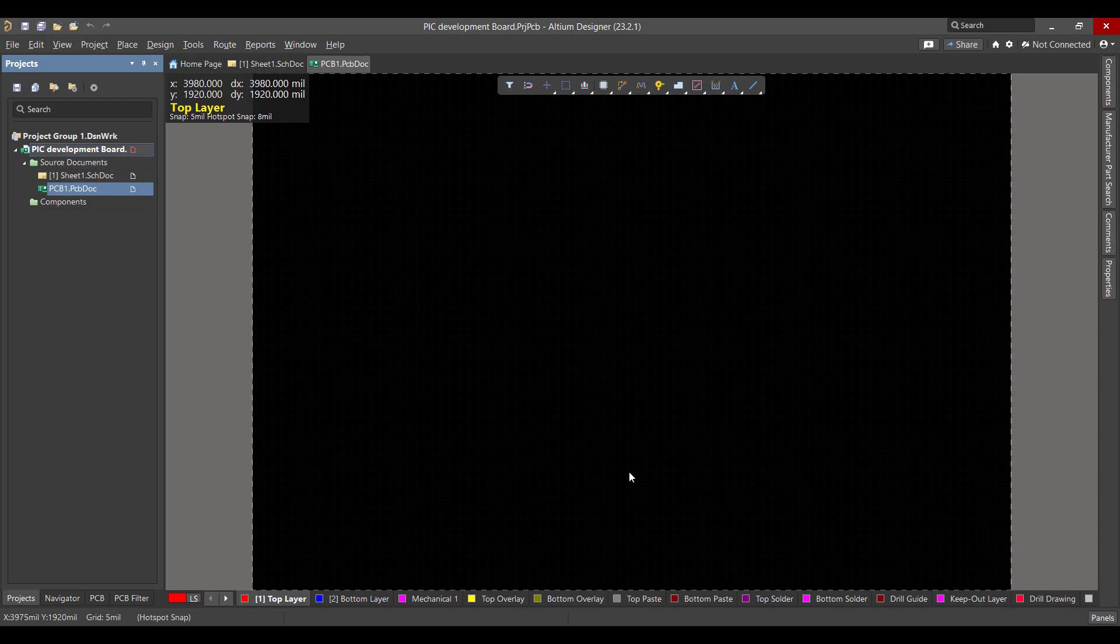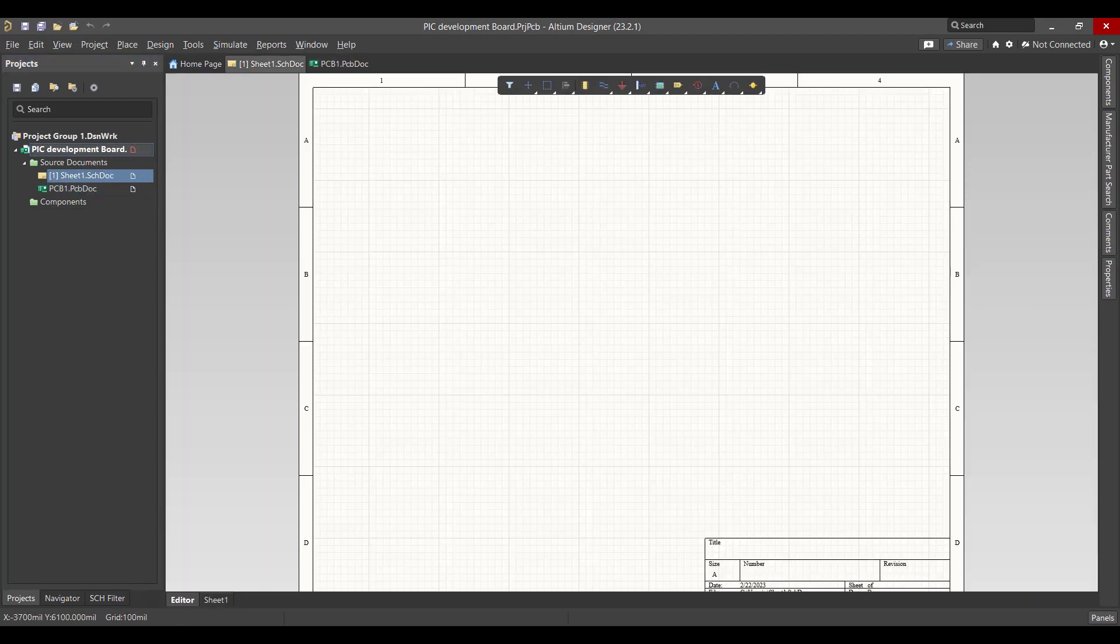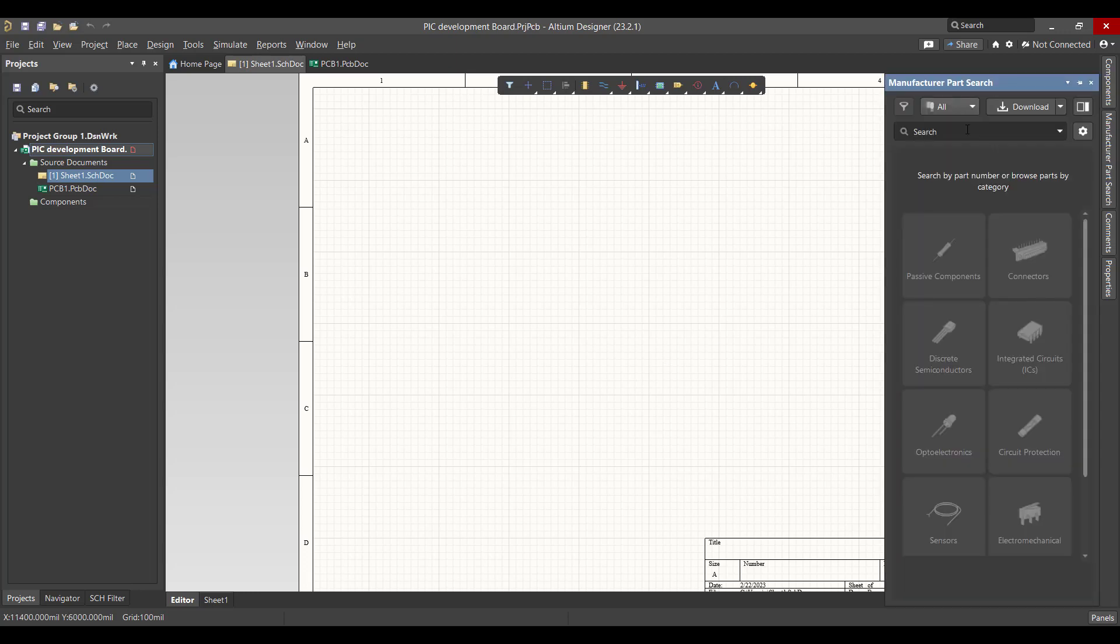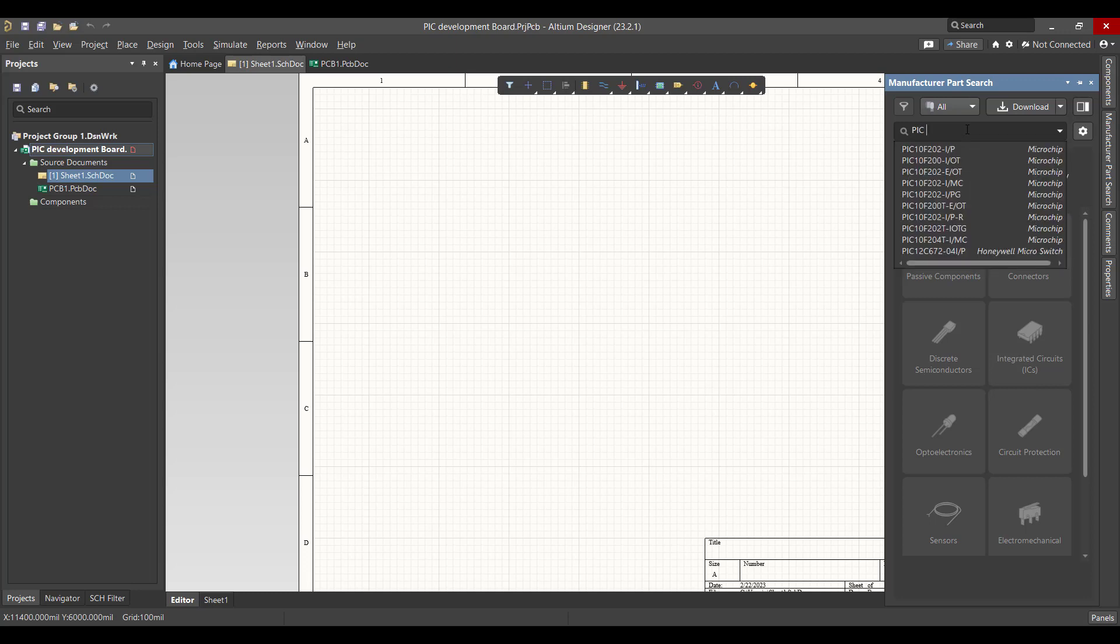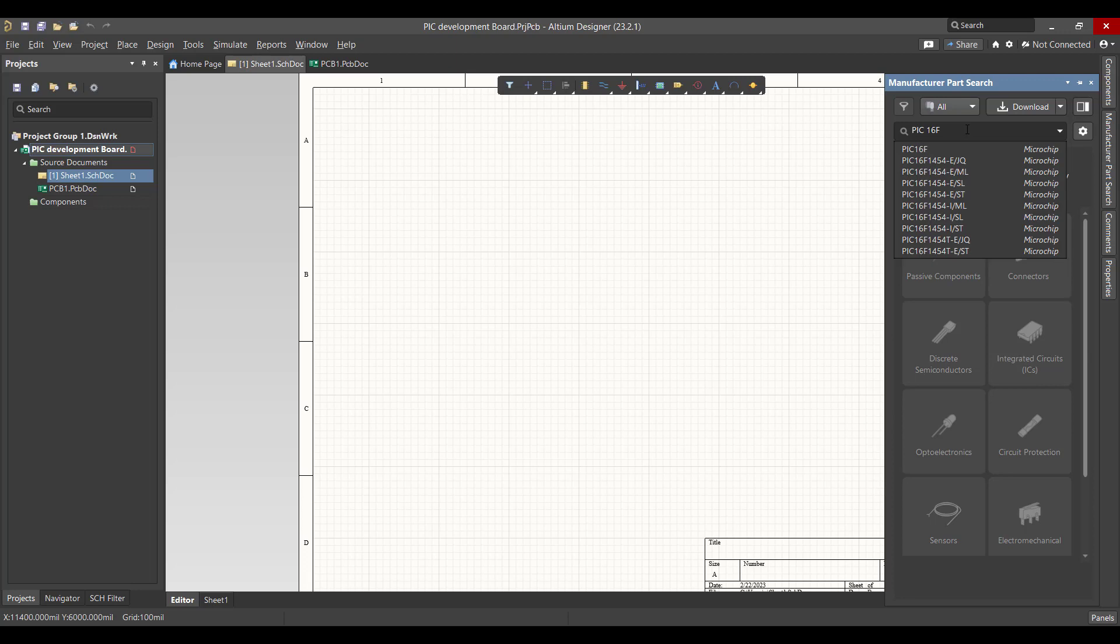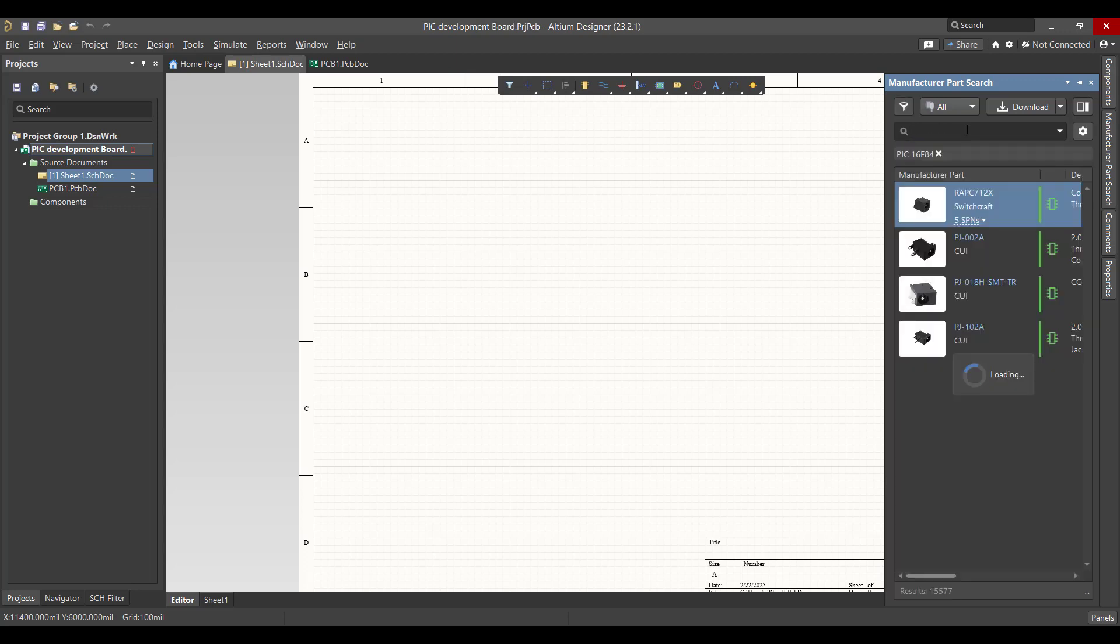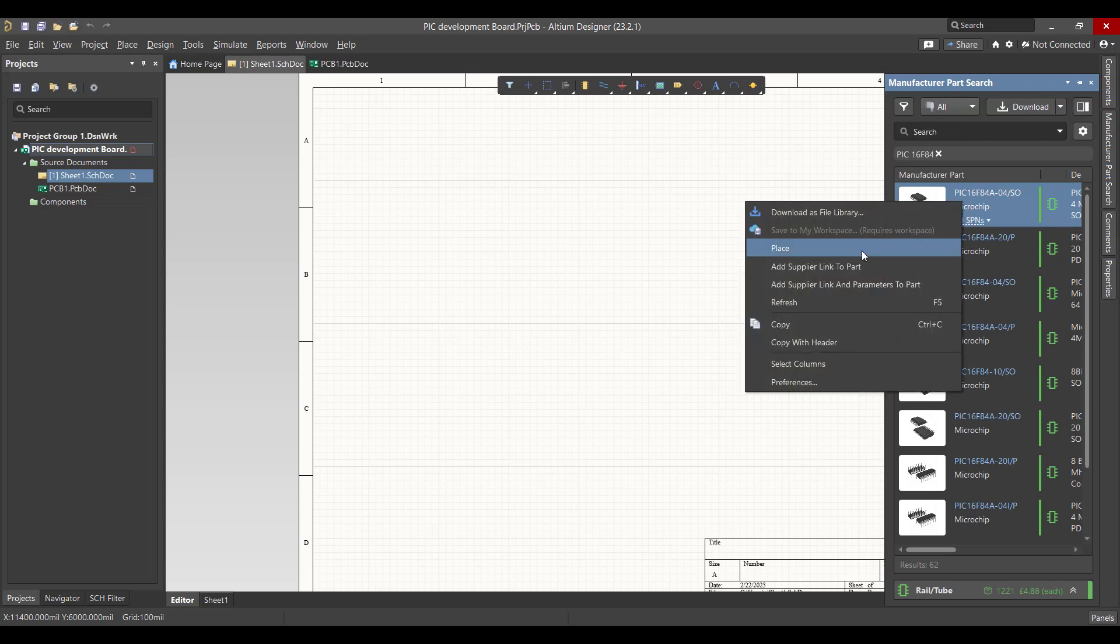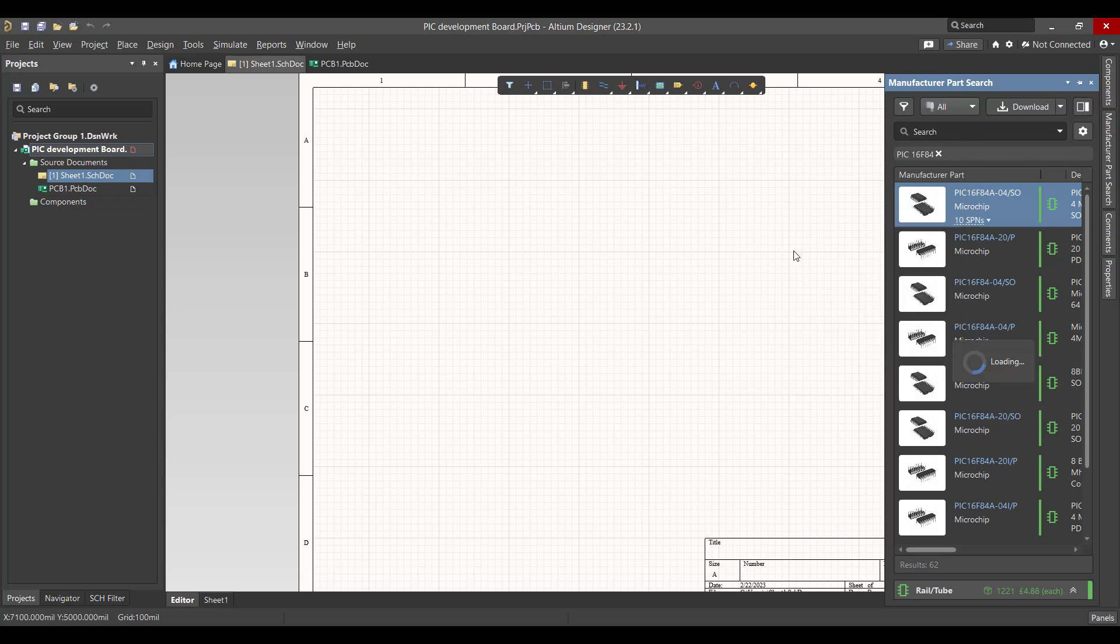Then we will go to the schematic sheet. Now we want to get all the components, so we will go to Manufacturer Parts Search and search on PIC16F84. Right click and place.